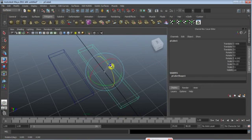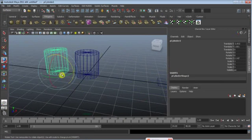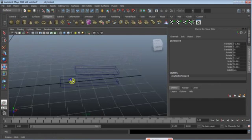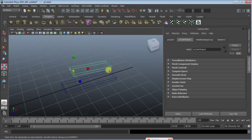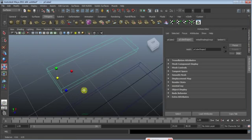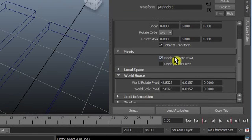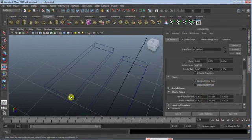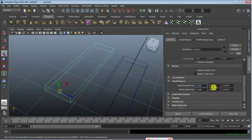There's another way to change the pivot point — using values. Press Ctrl+A to open the Attribute Editor, select your object, and in the attributes you can see Display Rotate Pivot and Display Scale Pivot. I'll switch on the Display Rotate Pivot. Under the world and local space settings I can type values — I'll type 0.25 — and you can see the gizmo, the pivot point, moving.